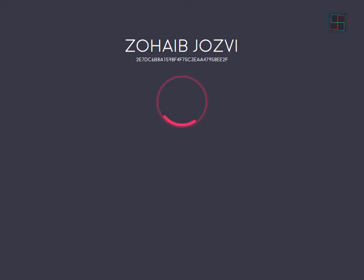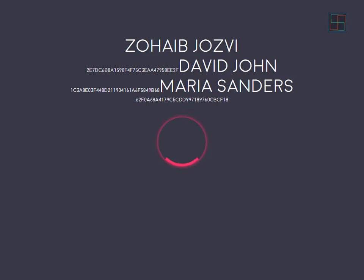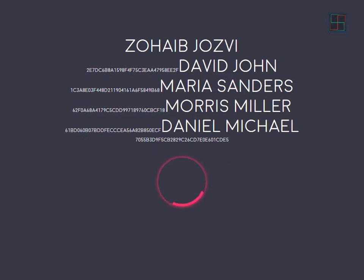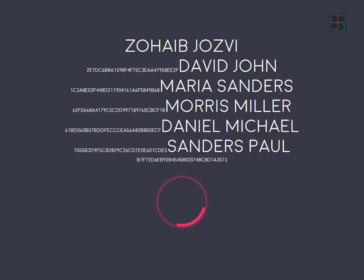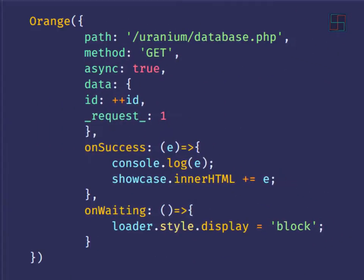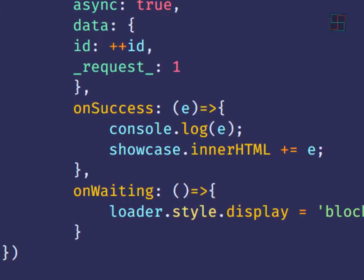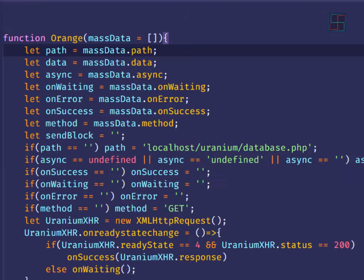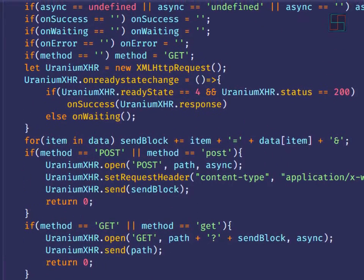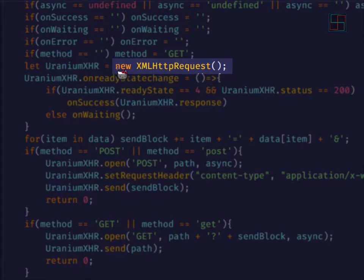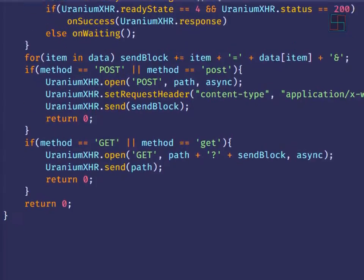If you want to load your data from the server without reloading or refreshing the web page, I am using this function defined here. This function uses JavaScript's XMLHttpRequest. In this section we learn how XMLHttpRequest works.